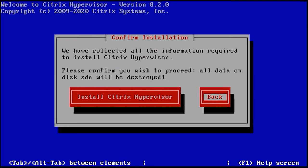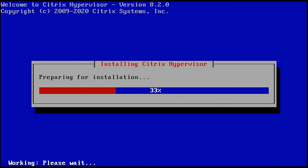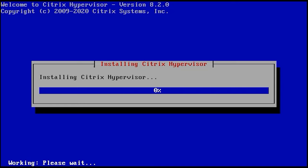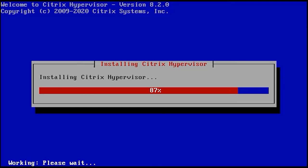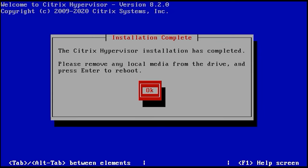Finally, it's time to hit the button Install Citrix Hypervisor to begin the installation. All the data on the disk will be removed. At the end of this process, you'll be offered to install supplemental packs if necessary. If you don't need them, click No to complete the installation. Now that it's over, remove the installation media and press Enter to reboot.